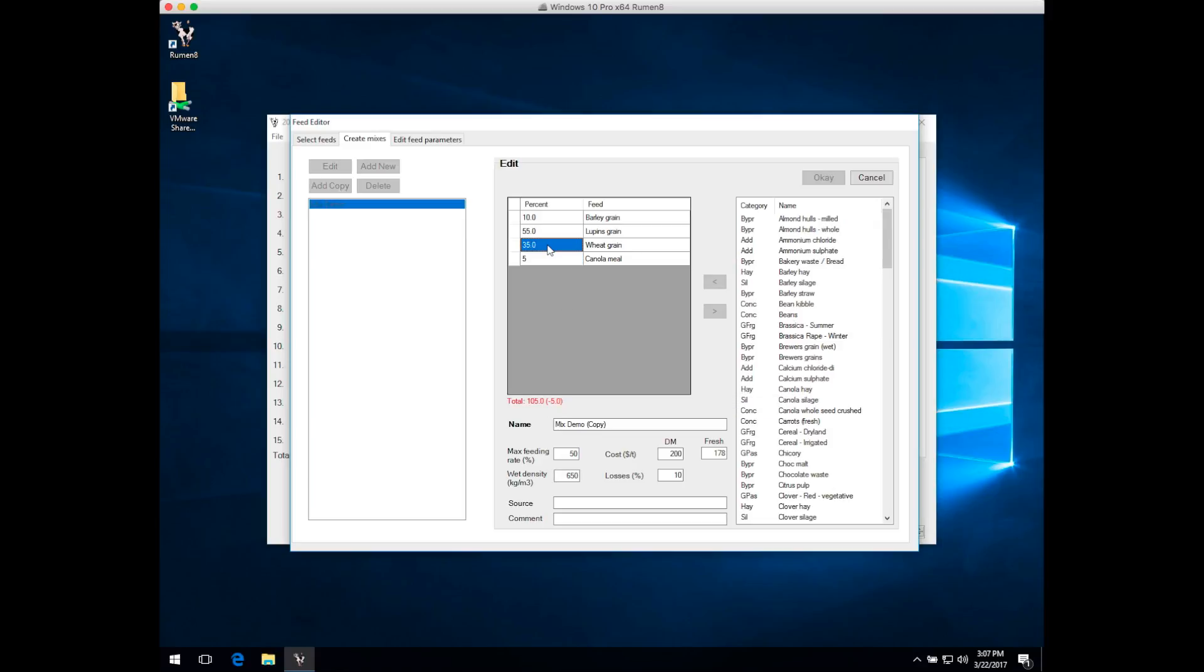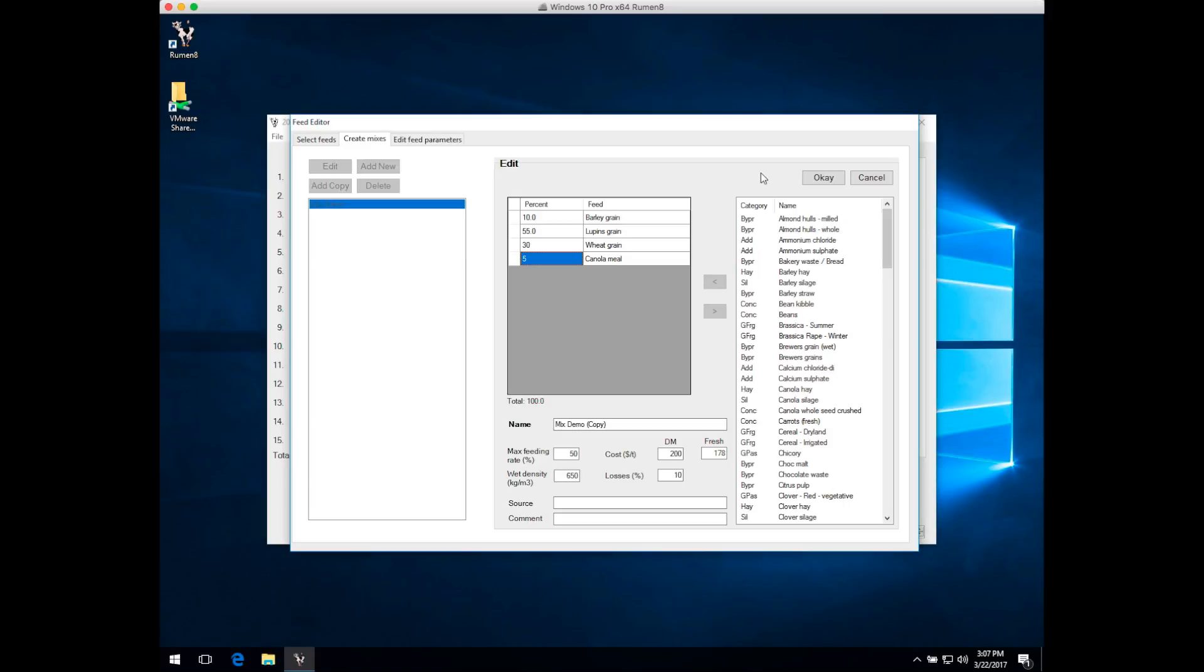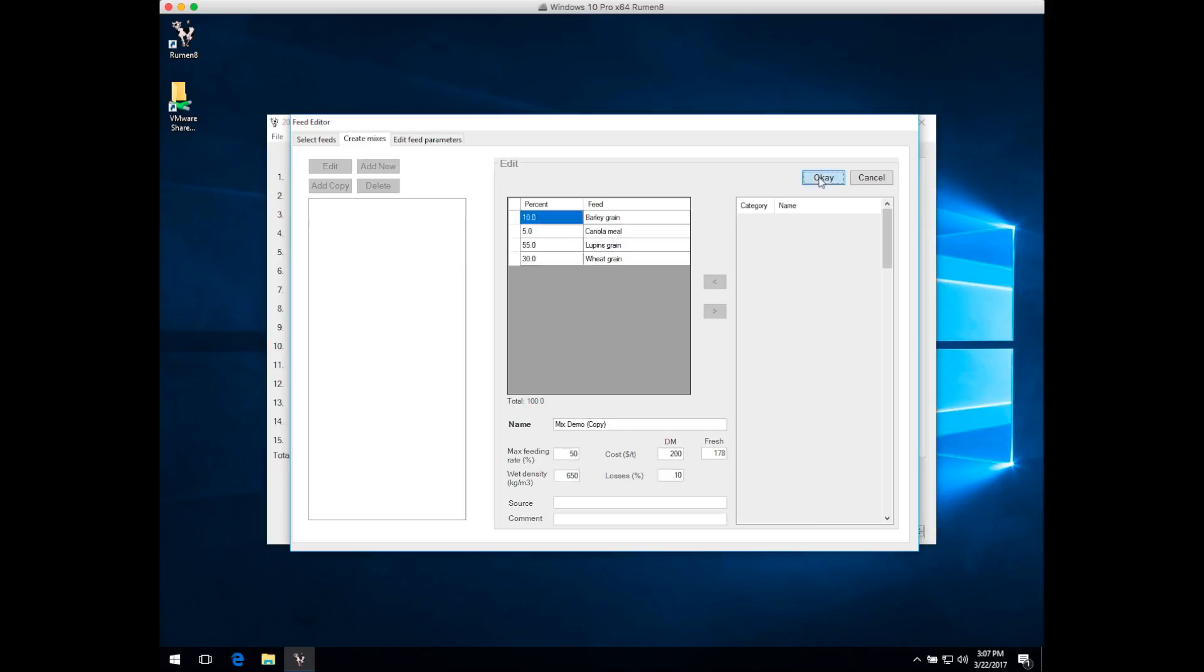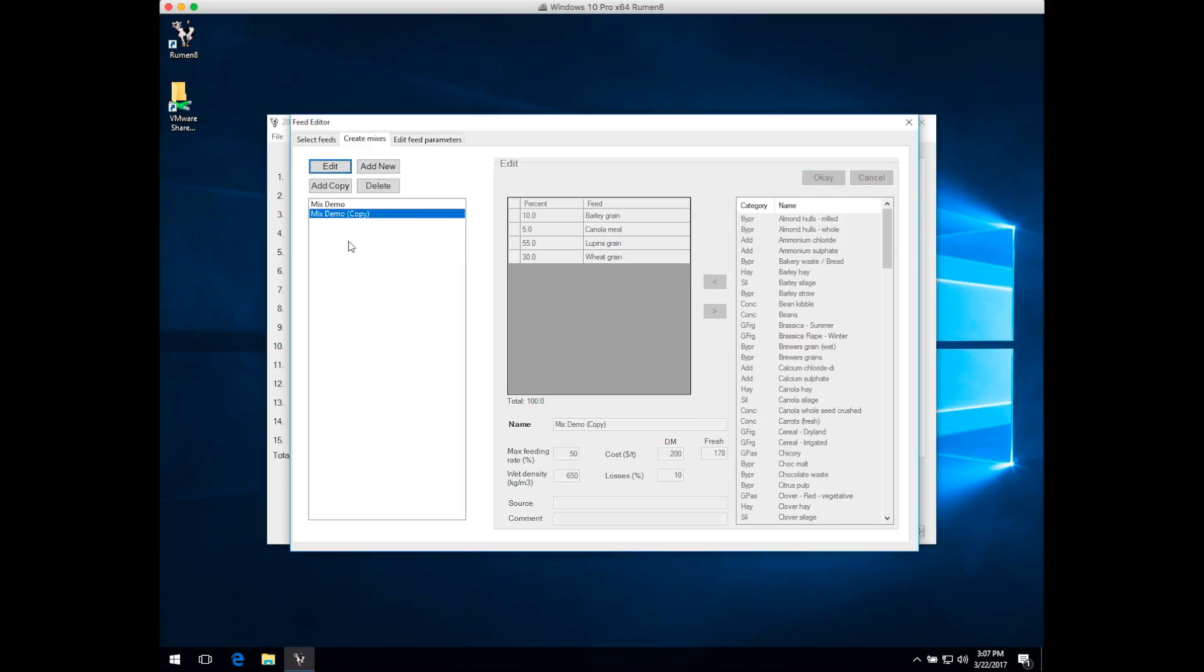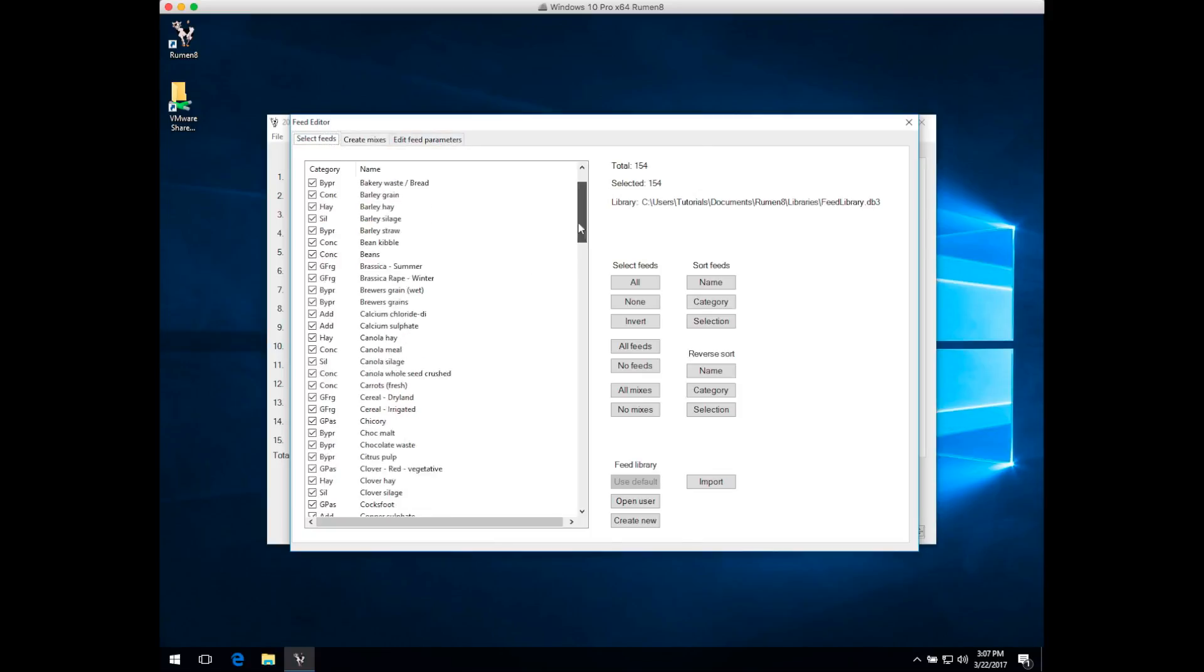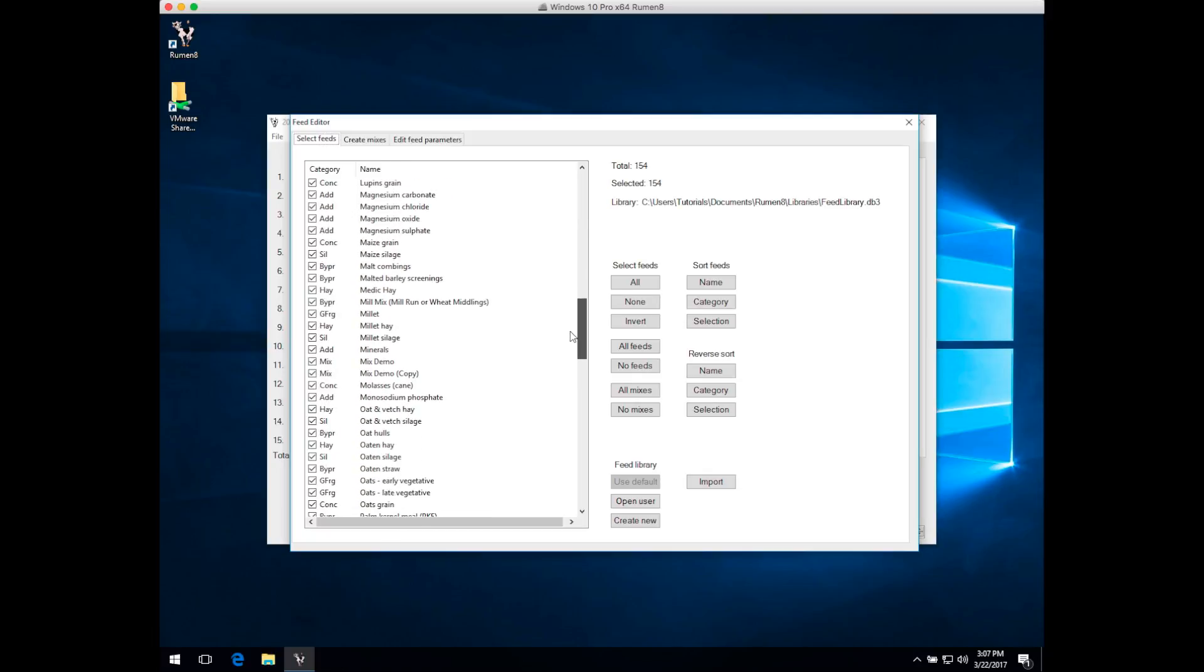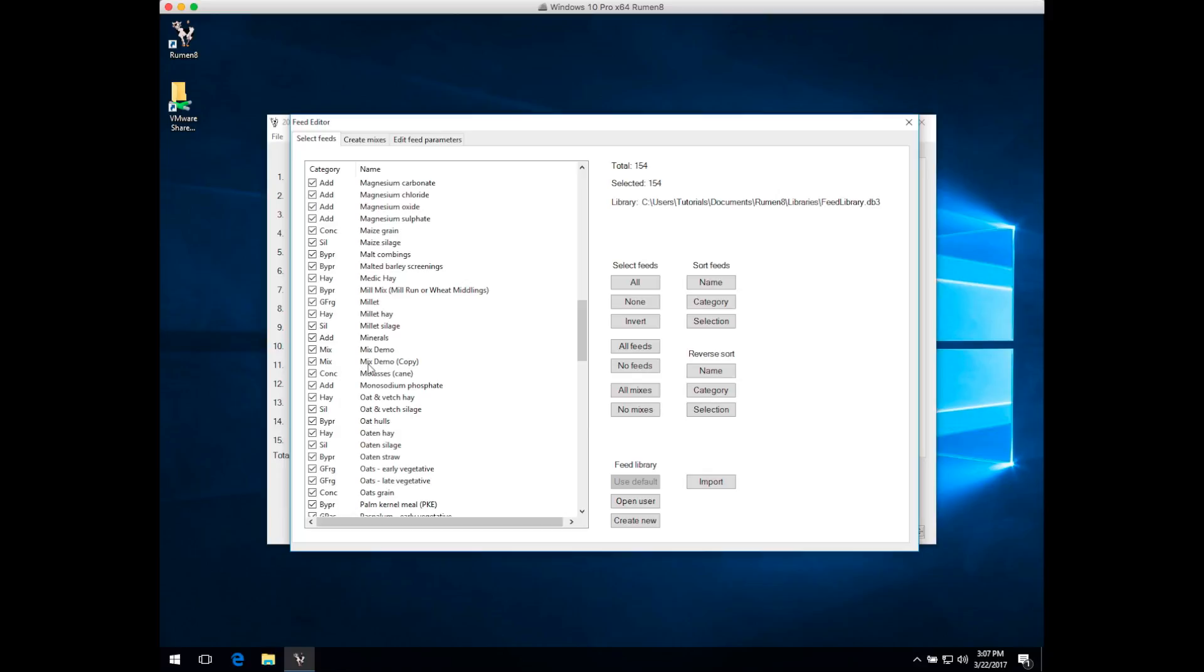Let's reduce the wheat grain down to 30%. Now the total of the mix equals 100% and the OK button has been activated. To add that mix, simply click OK. Now we've got a copy of the demo mix ready to be used. If we go back into the Select Feeds tab and go down to the mixes, we can see there it is in our list, already selected and ready to go, so you can choose it from the drop-down lists on the main Ruminate window.